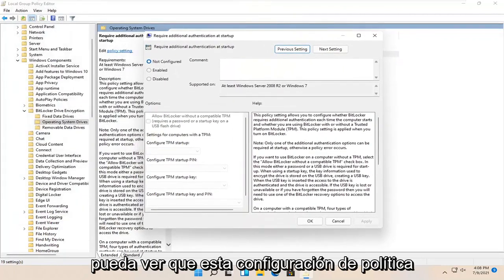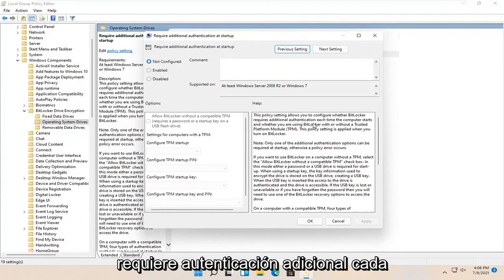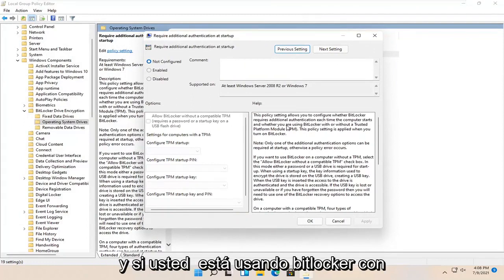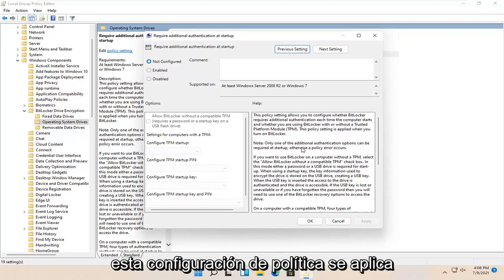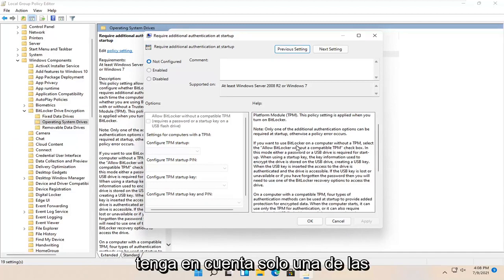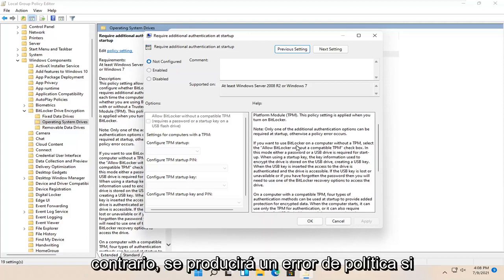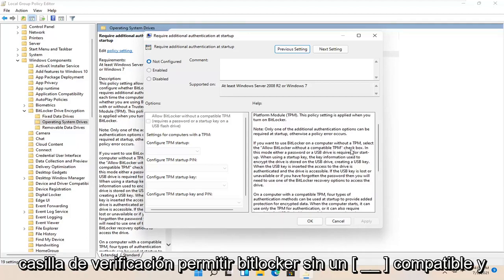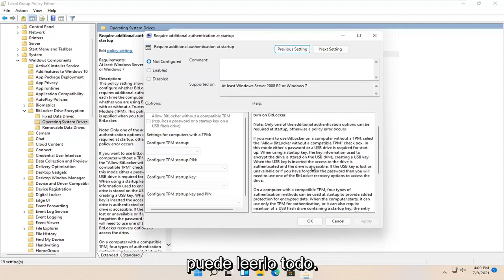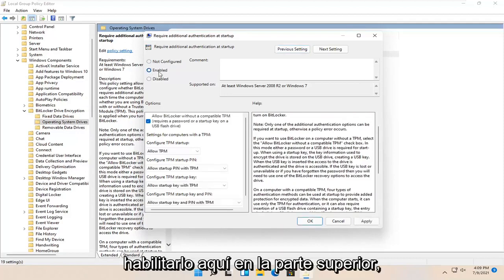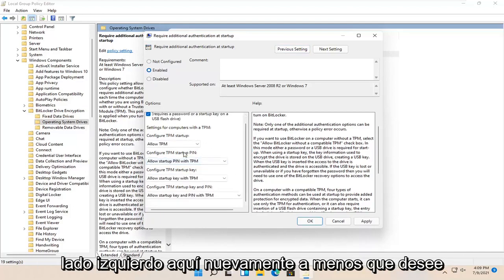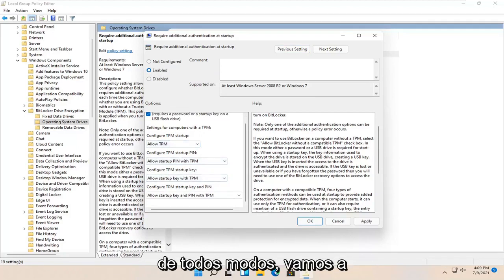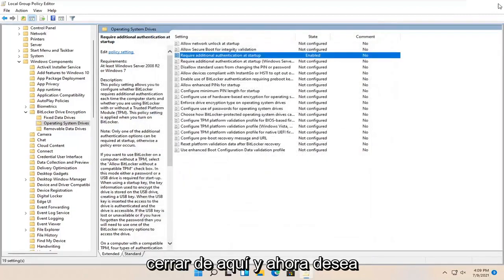This policy setting allows you to configure whether BitLocker requires additional authentication each time the computer starts, whether you're using BitLocker with or without a Trusted Platform Module TPM. Note that only one of the additional authentication options can be required at startup, otherwise a policy error occurs. If you want to use BitLocker on a computer without a TPM, select the Allow BitLocker Without a Compatible TPM checkbox. There's a whole bunch of text here you're welcome to read. We're just going to set it to Enabled at the top. Keep all the settings default unless you want to change something, then select Apply and OK. Close out of here.